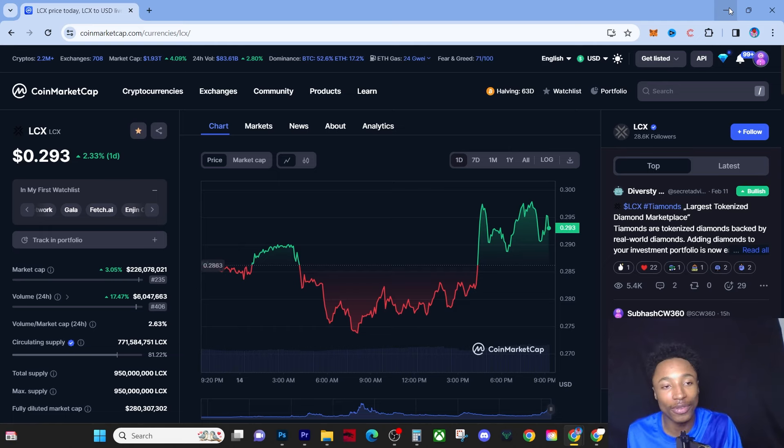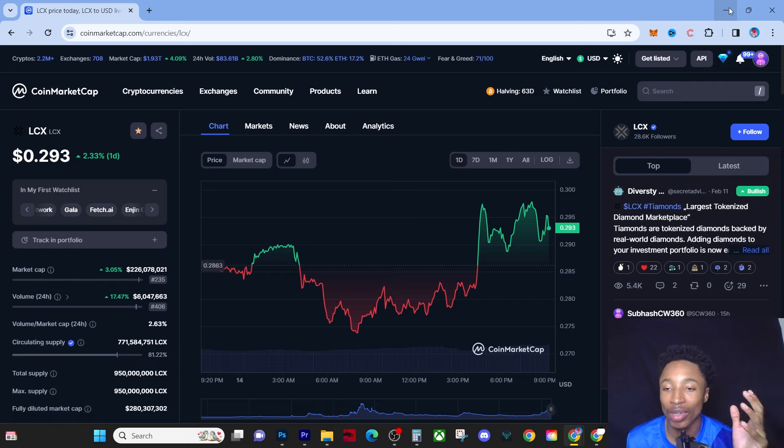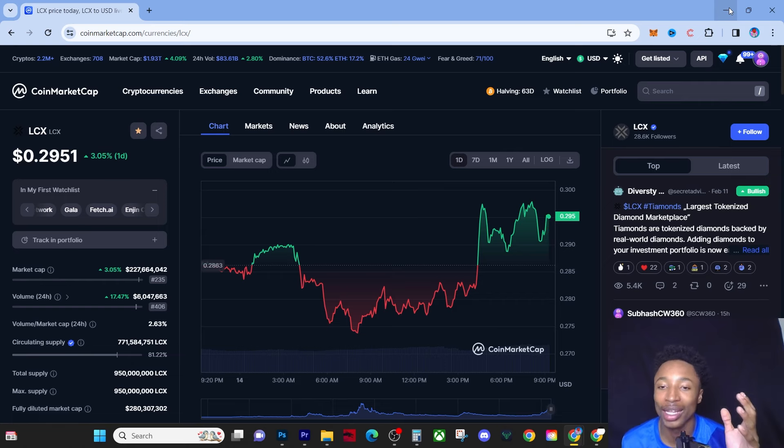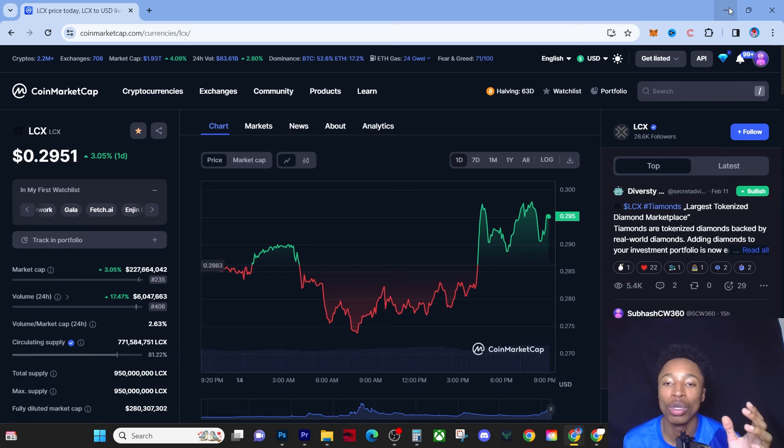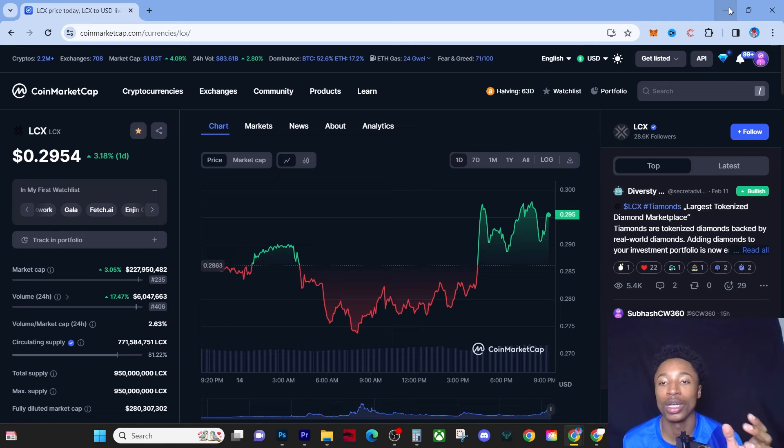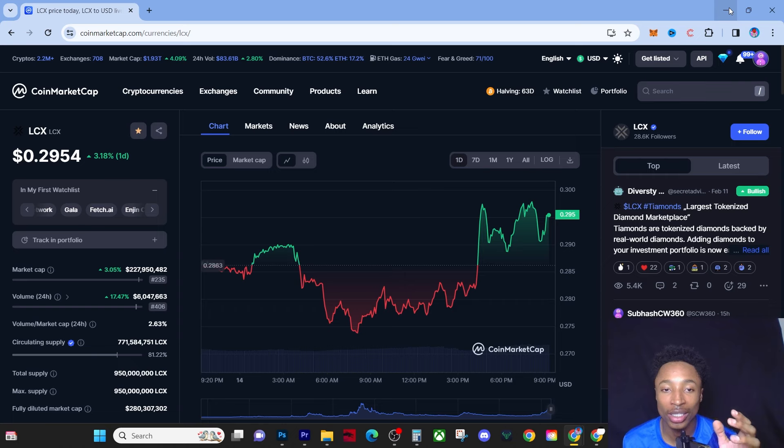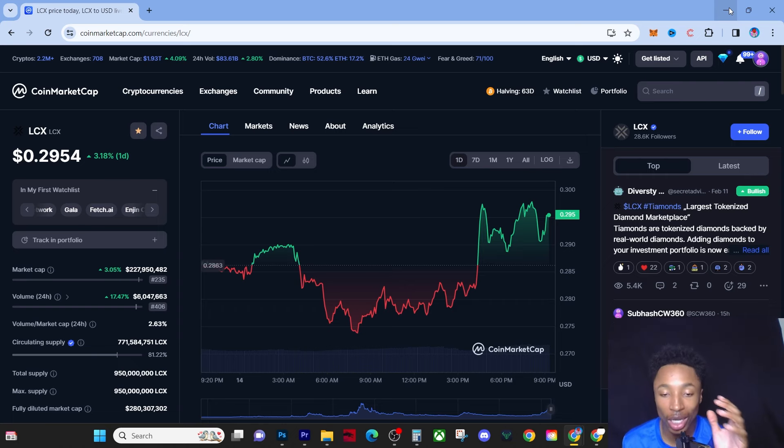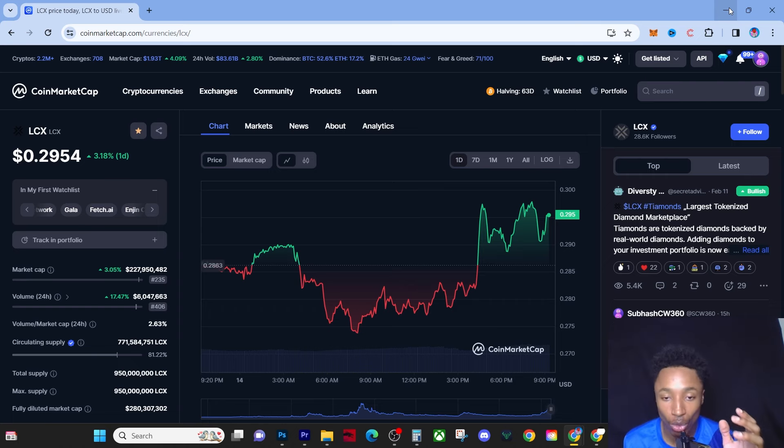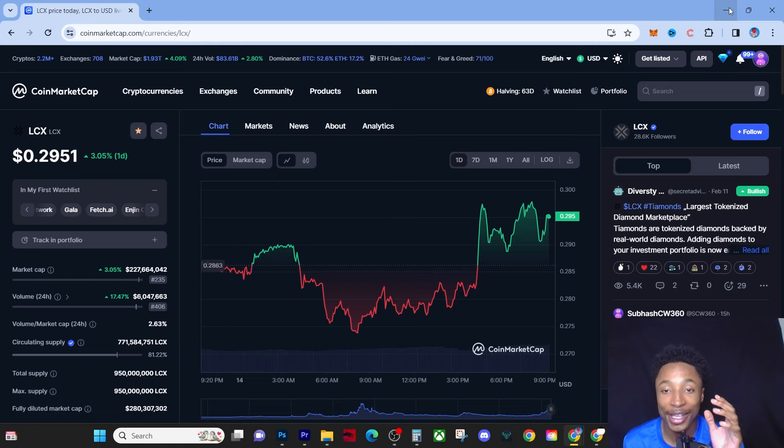You have to understand, I'm going to really break down the brutality of this market because a lot of people are still blue-pilled to this market. A lot of people are not aware how merciless this market is.